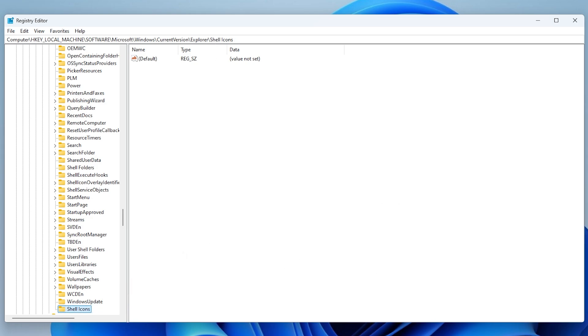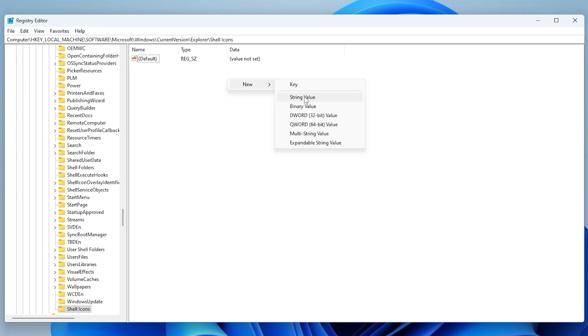With the Shell Icons folder opened, right-click, hover over New, and select String Value. Name it 29.